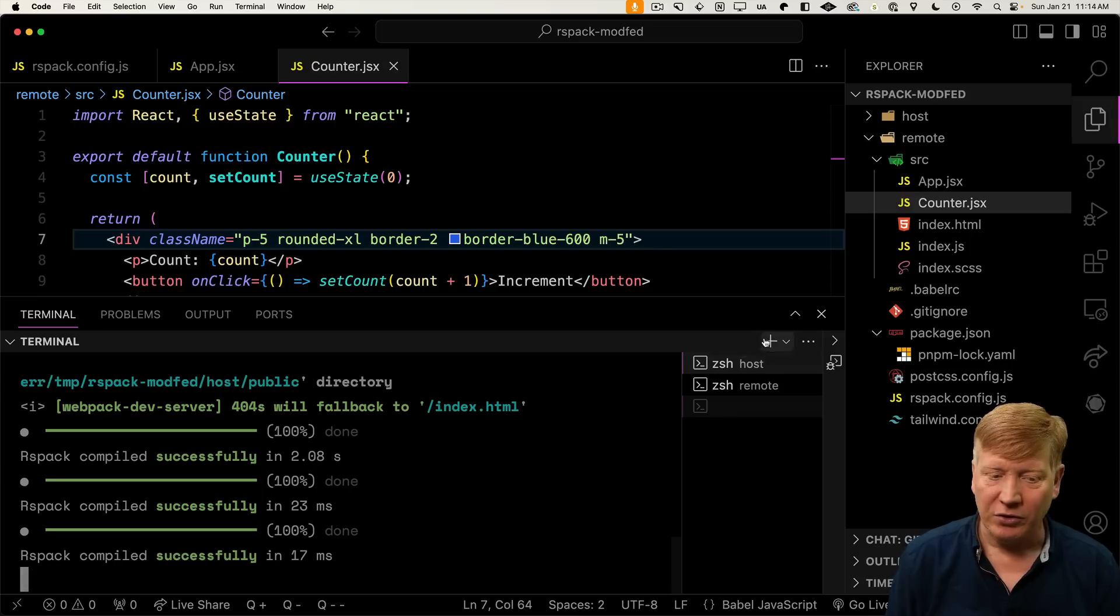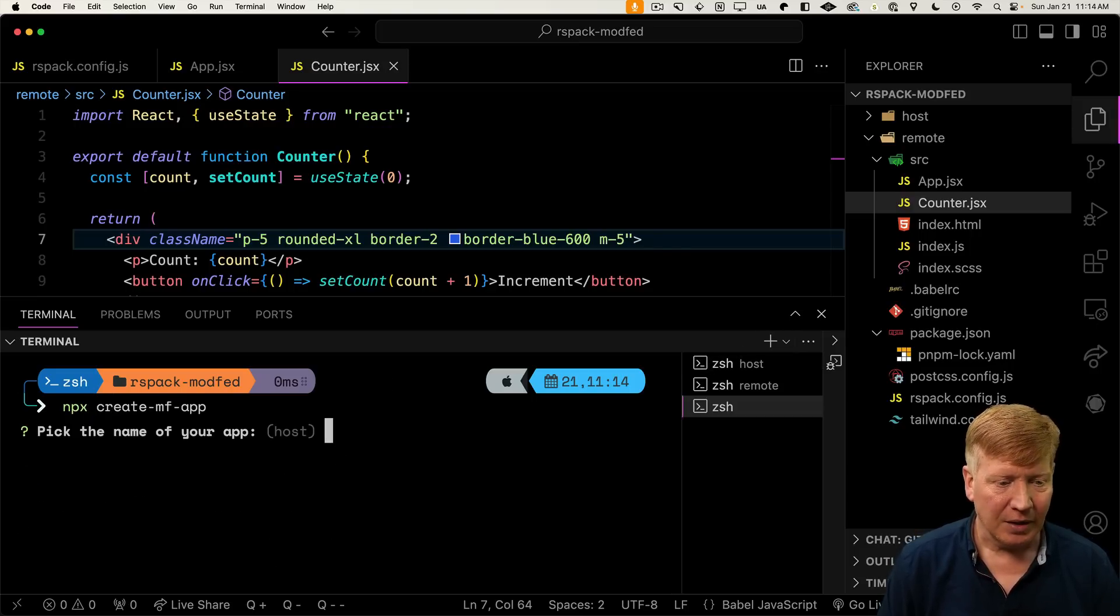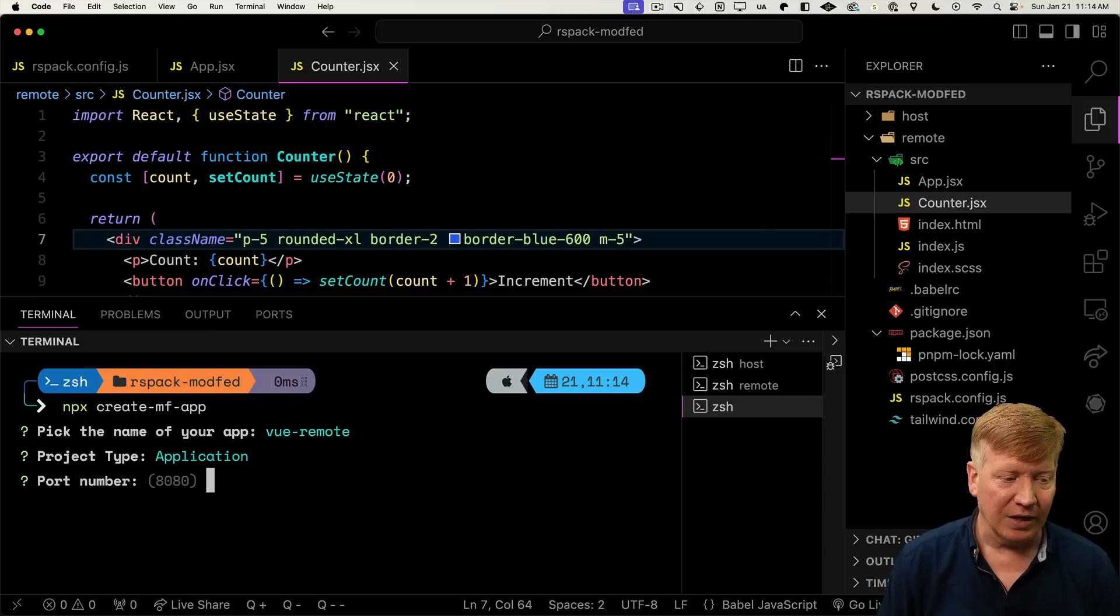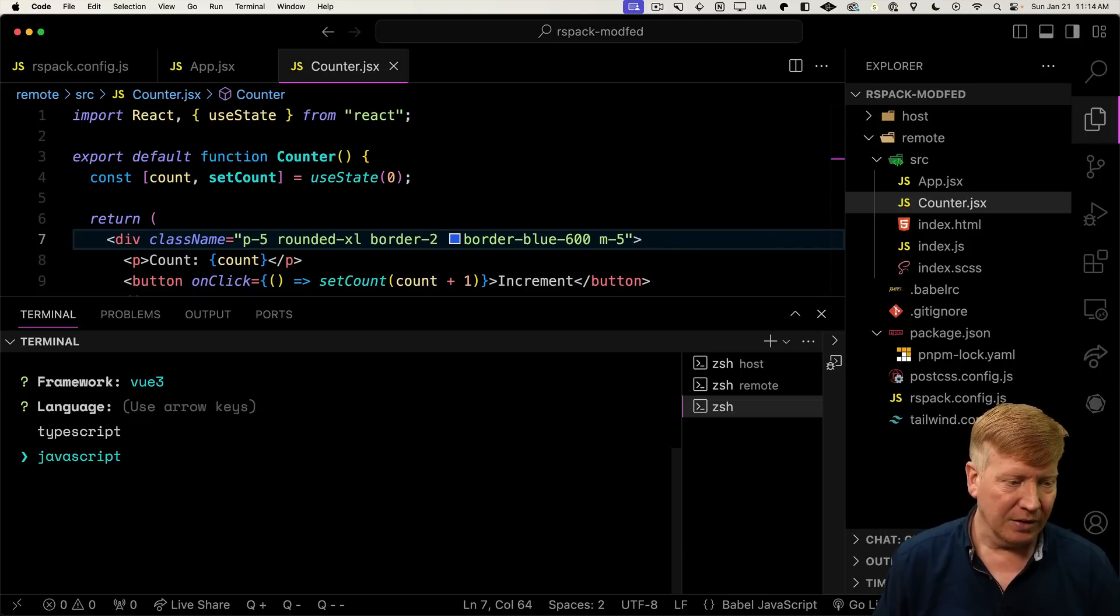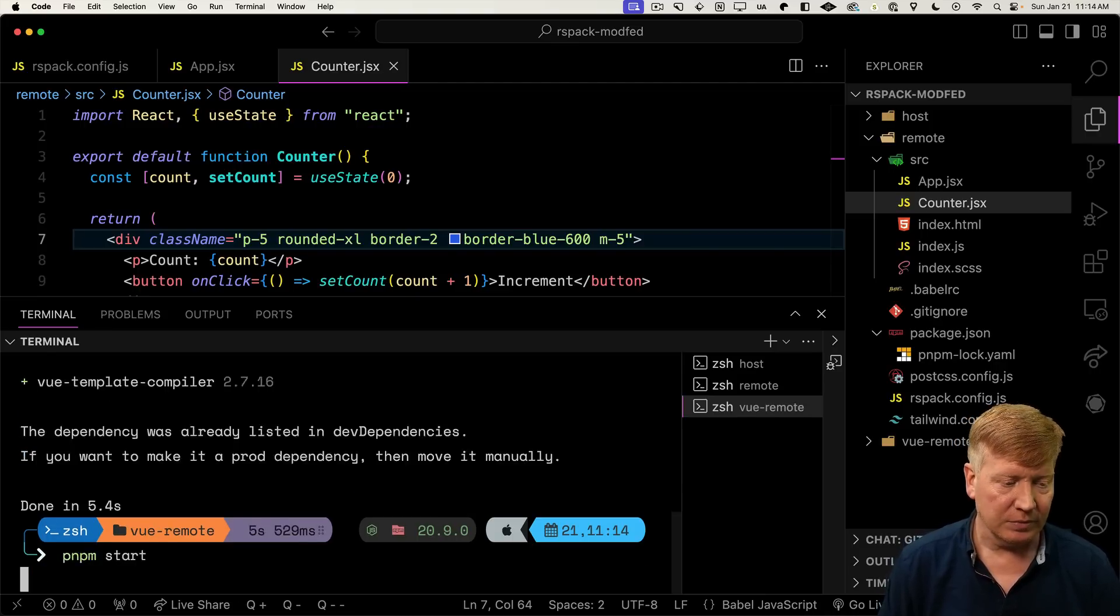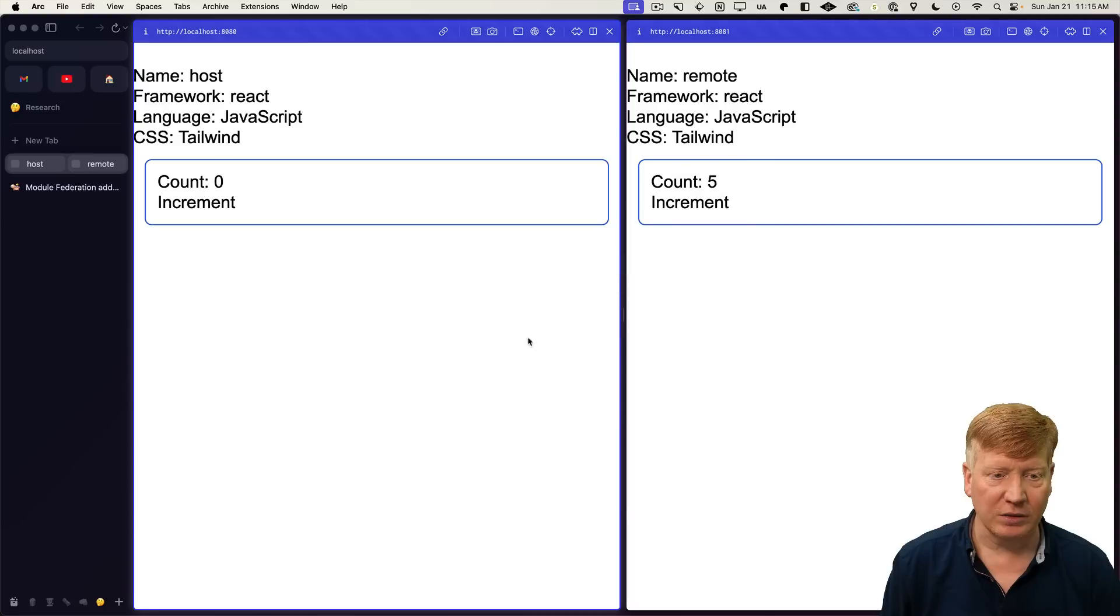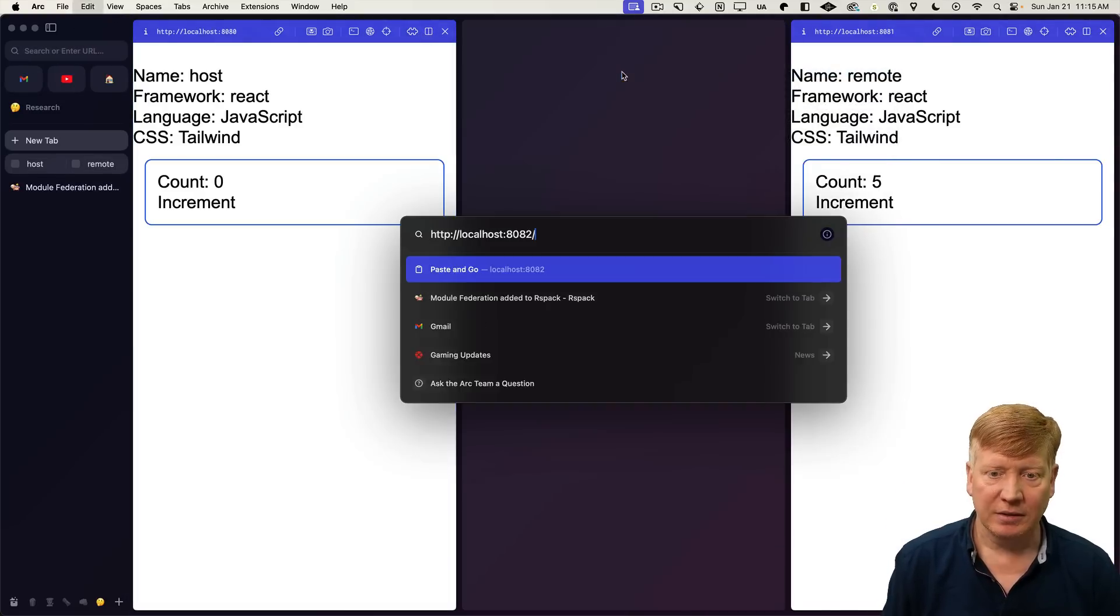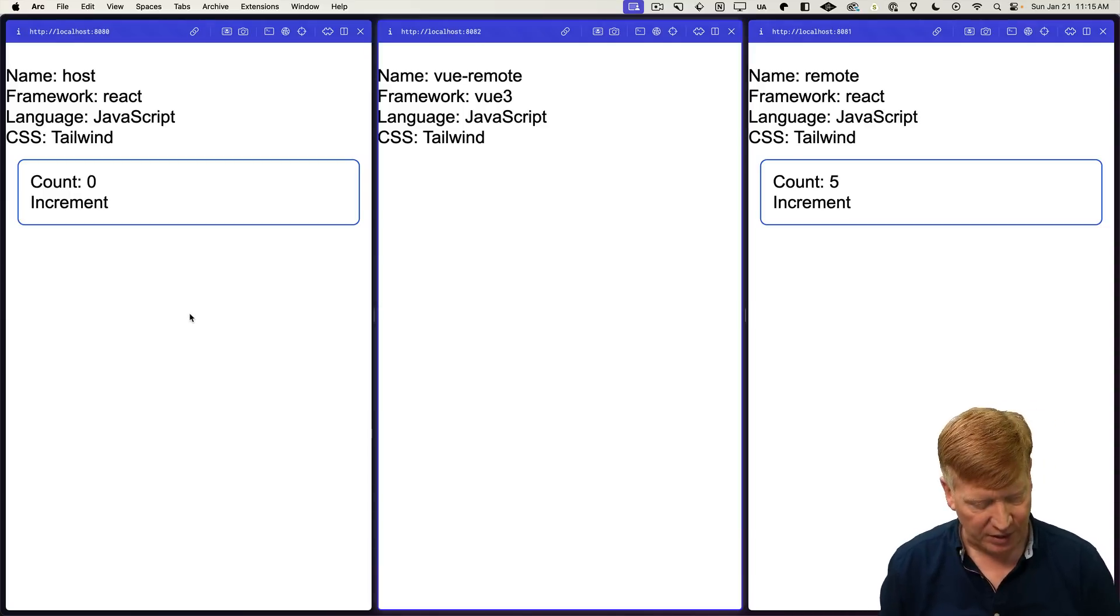I'm going to create another terminal. Again, I'll use create MF app. Now this time we're going to use Vue 3, so we'll call this Vue Remote. Again, it's an application. We'll put it on 8082 this time. I'll scroll down and go to Vue 3. JavaScript, Tailwind, RSPack. Let's go into the code and install and start. I'll copy the URL, go back into Arc, and we'll add one more pane. There you go. Now we've got our three applications running side by side.